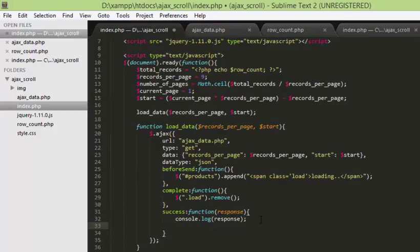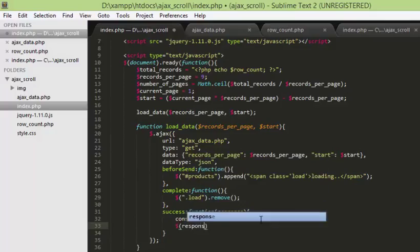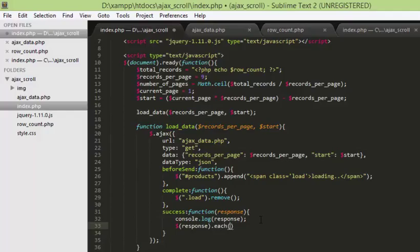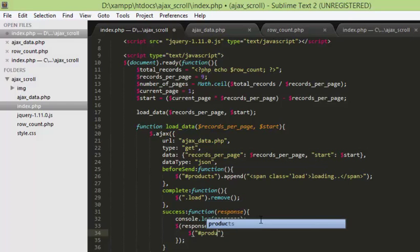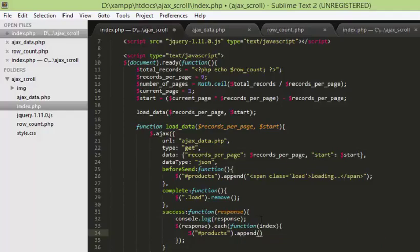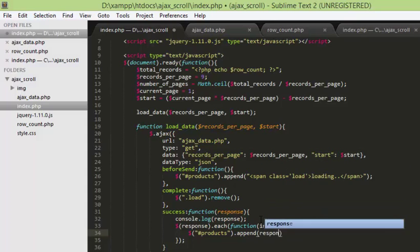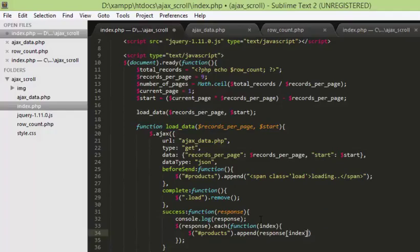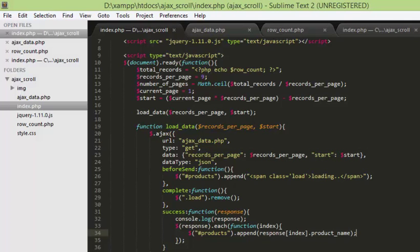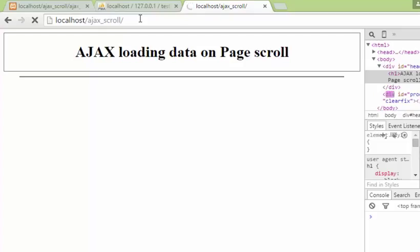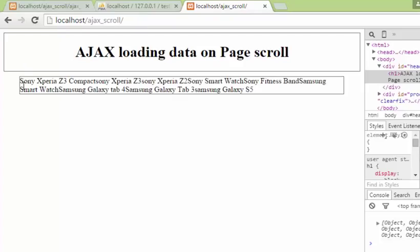I'm going to use a loop statement here. The way we're going to do this is using response.each with a function taking an index parameter, and we'll append to the products div. We'll do one field first — response[index].product_name — to see whether we're getting anything on the page. We got around 9 products listed, so now we just have to format them properly.